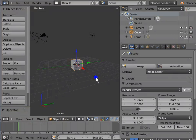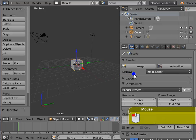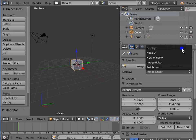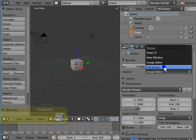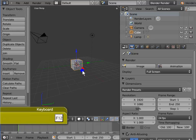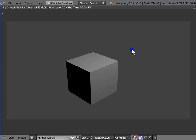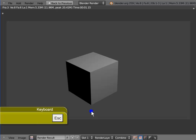Go to Display in the render panel. Left-click Image Editor — a drop-down menu shows a list of render display options. Left-click to select Full Screen. Press F12 to render the active camera view. Now the entire Blender screen gets replaced by the UV image editor. Press Esc to exit the full screen render mode and return to the Blender workspace.